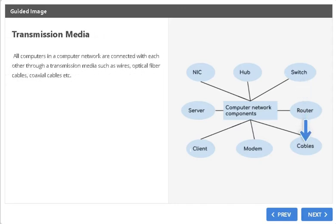Transmission Media or Cables. All computers in a computer network are connected with each other through a transmission media such as wires, optical fiber cables, coaxial cables, etc.